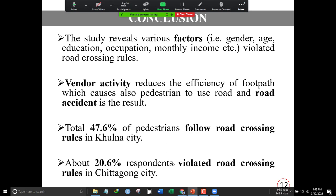Here is the conclusion of our study. From the analysis, we found that several factors like gender, age, education, and occupation are involved in traffic rule violation. Females are more prone to avoiding traffic rules. Low education and low-income people are not aware about the rules. Vendor activities at intersections are notable — there are lots of vendor activities which force pedestrians to use the main road and sometimes cause accidents. Comparing the two cities, 47.6 percent of people follow traffic rules in Khulna city, while 20.6 percent violate traffic rules in Chittagong city, indicating that Khulna people are less aware compared with Chittagong.